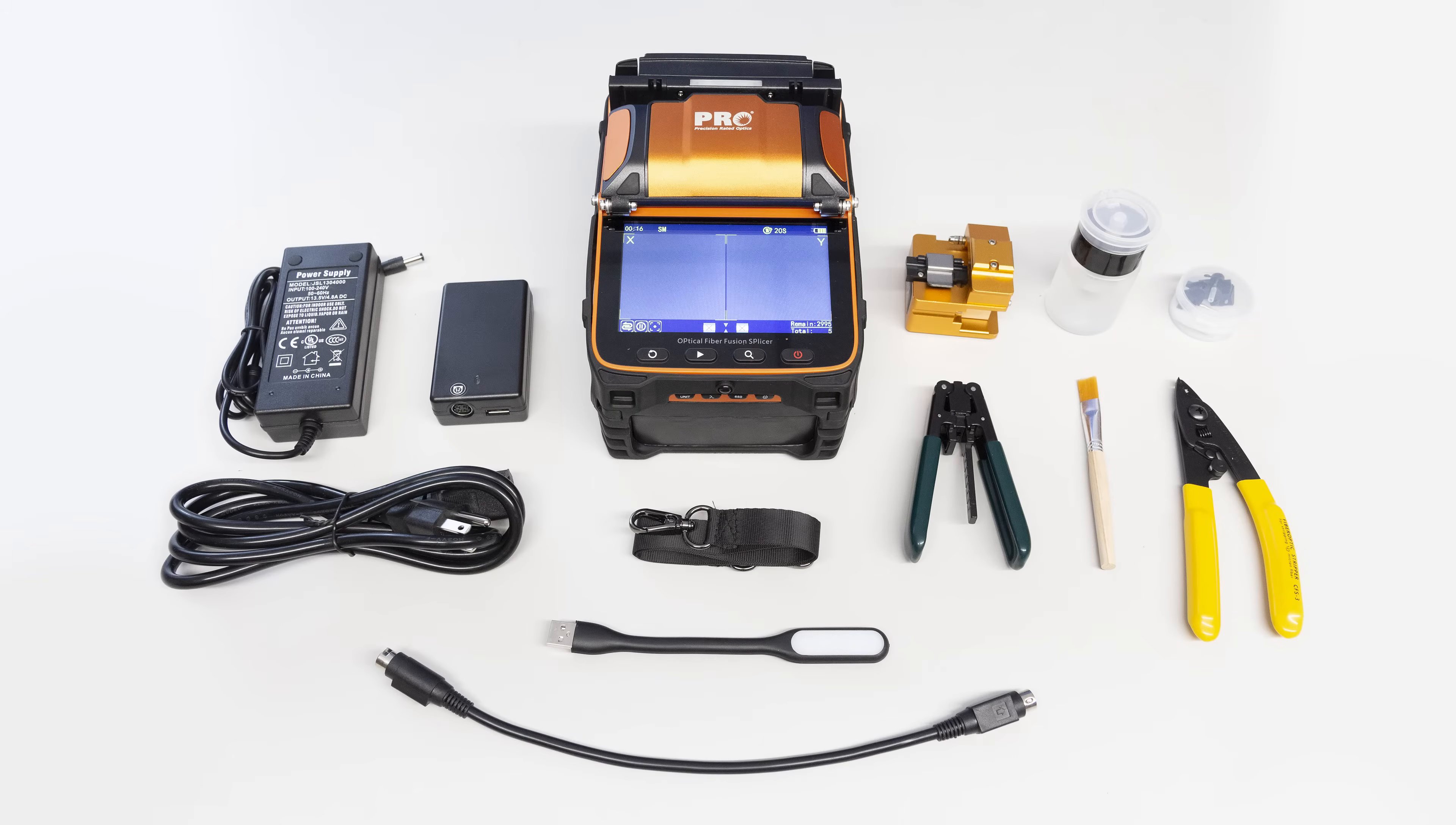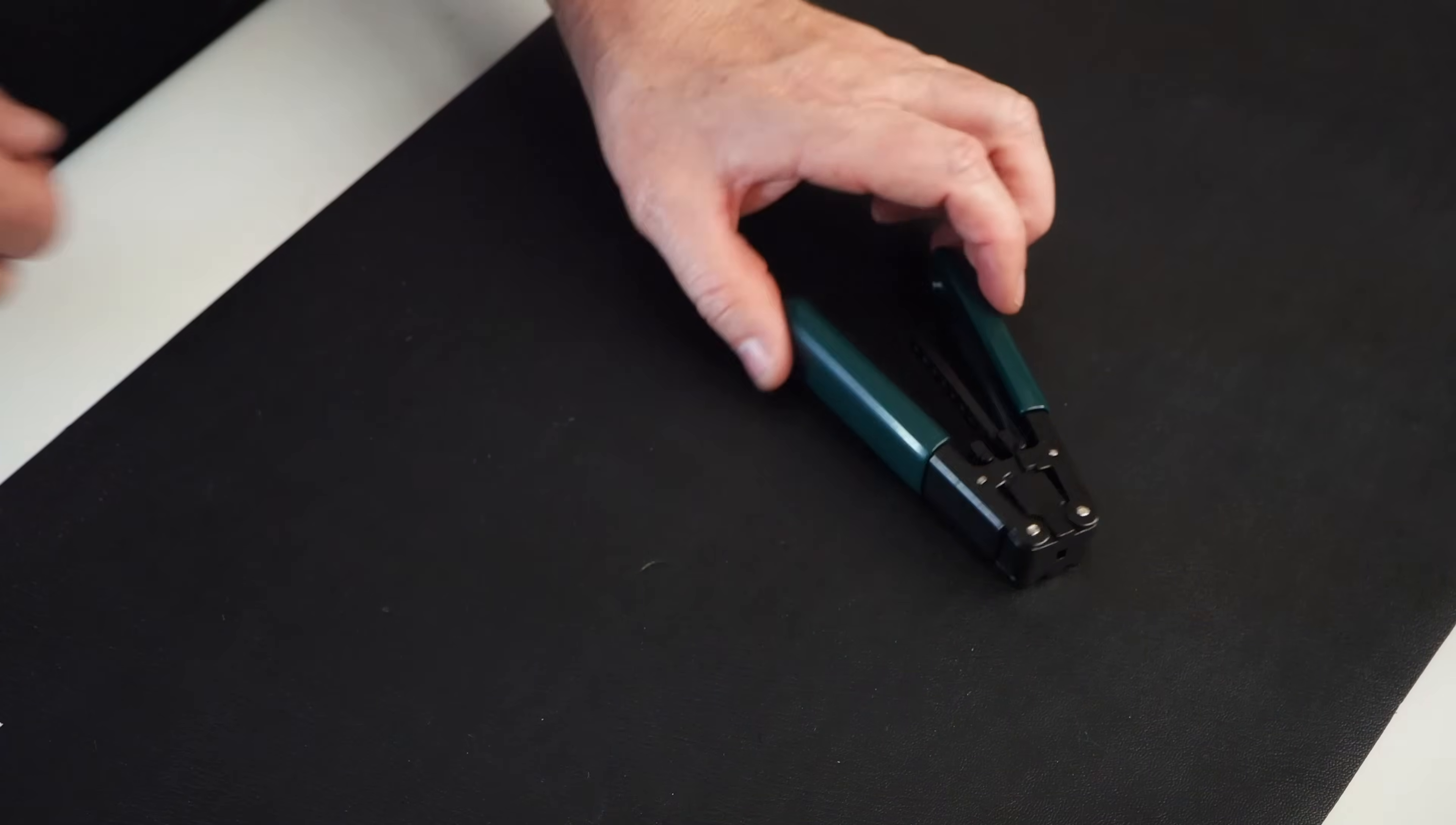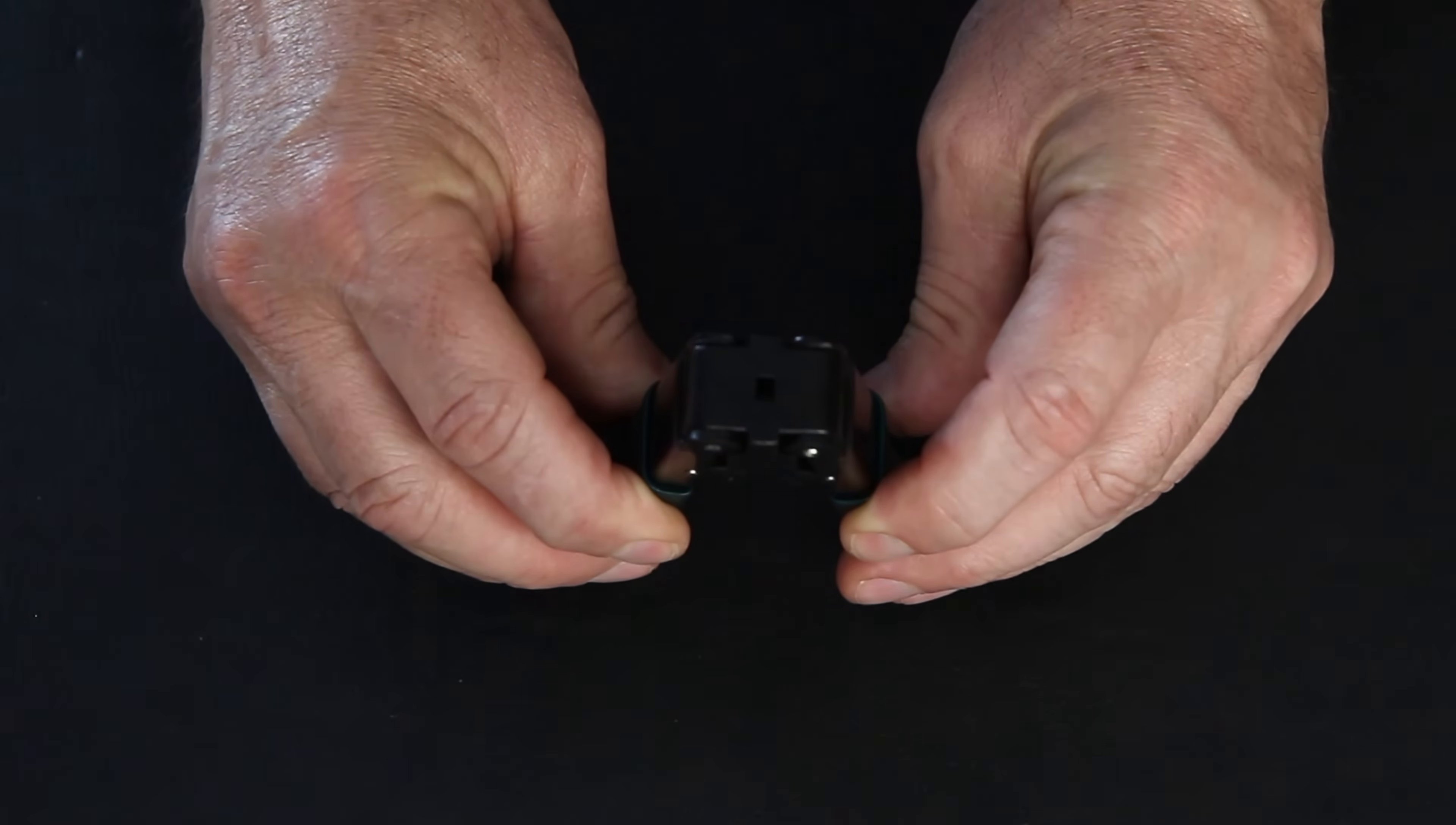Here we are. Now I'm going to go over the individual parts that come with the splicer that is in your kit. First tool we have here is a drop cable stripper. See both sides, and you can see down the middle.